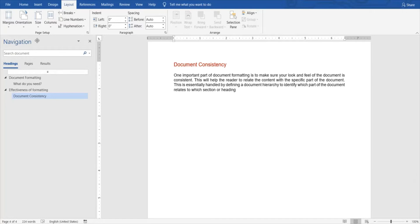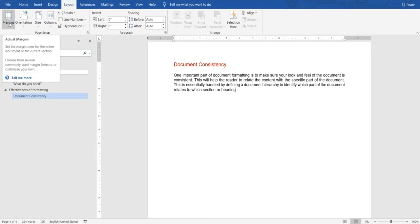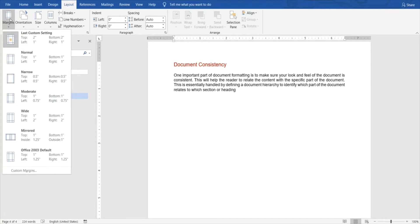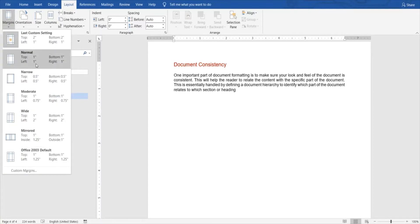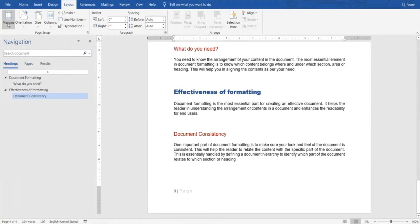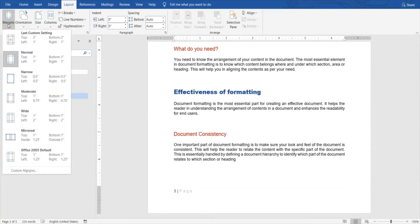We'll be going through the margins option today. As soon as you see this icon, it will give you some information about what it's all about. Click it, and you'll see multiple options that are available in Word.